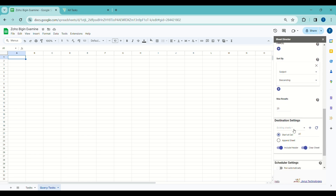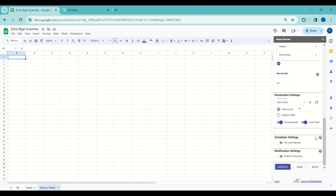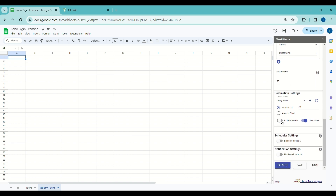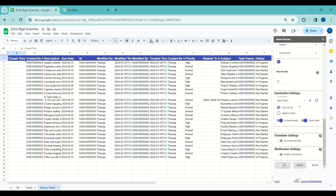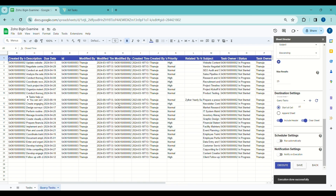For the destination settings, I'll select the Query Tasks sheet tab to present all the values from Zoho. By default it begins from cell A1. We also have the option to create a new sheet by clicking the plus icon, and toggle Include Header and Clear Sheet before getting the tasks. I'll proceed to execute by clicking the Execute button. Upon successful execution, the selected fields are effectively brought from Zoho and seamlessly presented within the selected sheet.